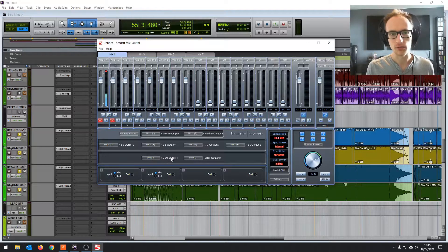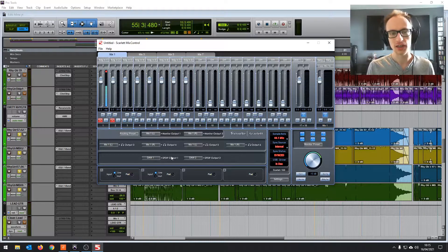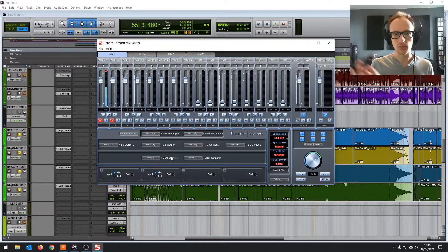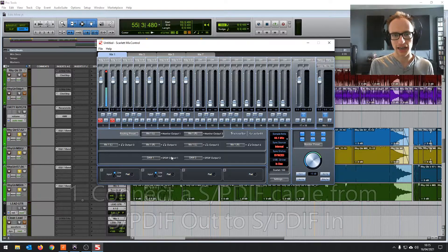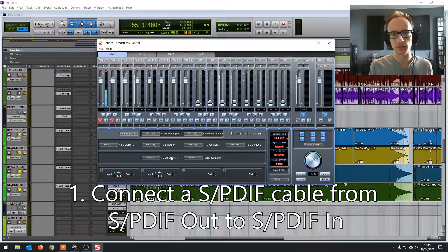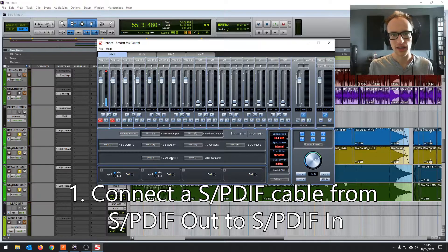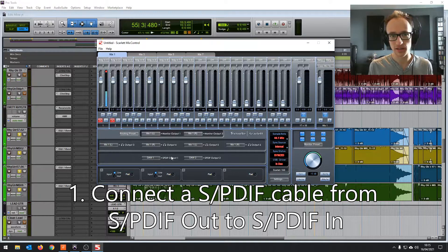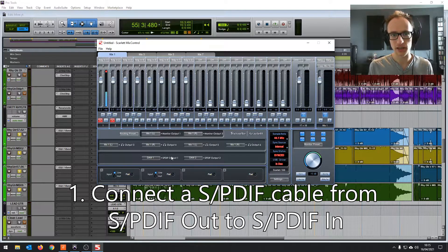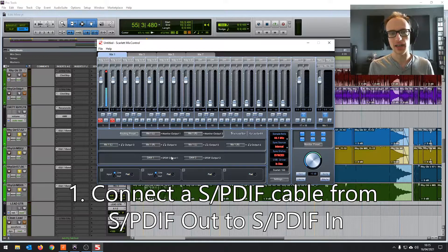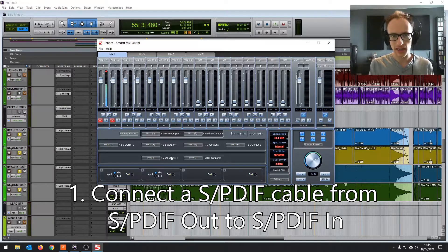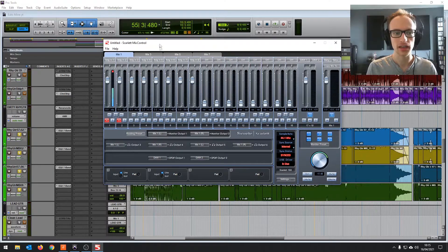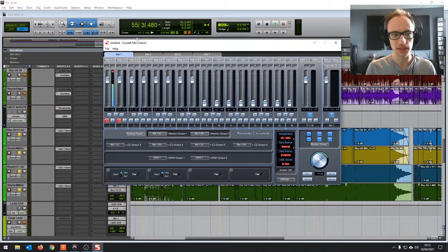But once you've got the right cable, you can basically plug one end into the output, which is where all the audio is outputted for if you were going to plug in speakers using the S/PDIF connection. And then you plug the other end of the cable back in to the input.